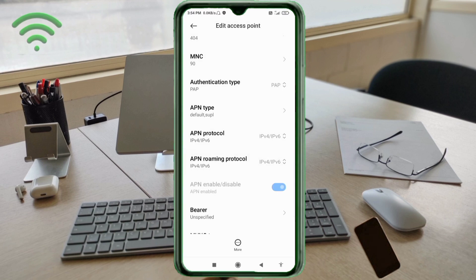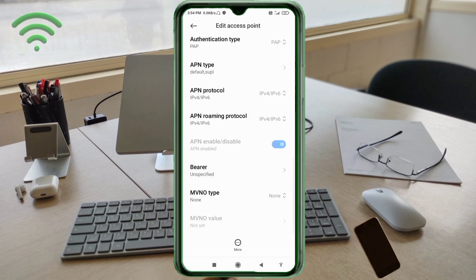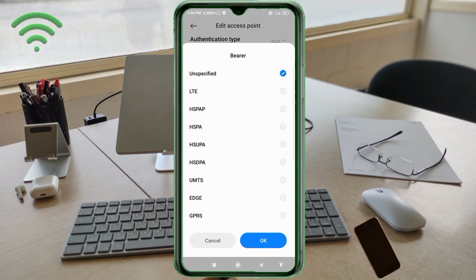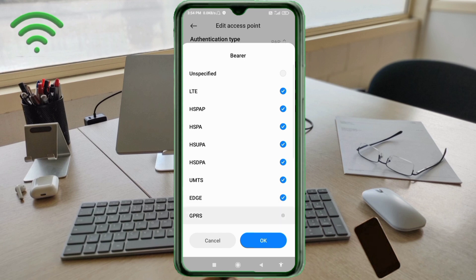Scroll down to the important settings for Bearer. Set it to unspecified, but un-tick it. Then select: LTE, HSPA+, HSPA, HSUPA, HSDPA, UMTS, EDGE, and GPRS. Tap OK.